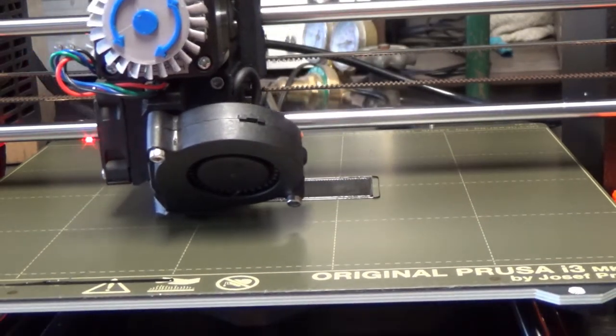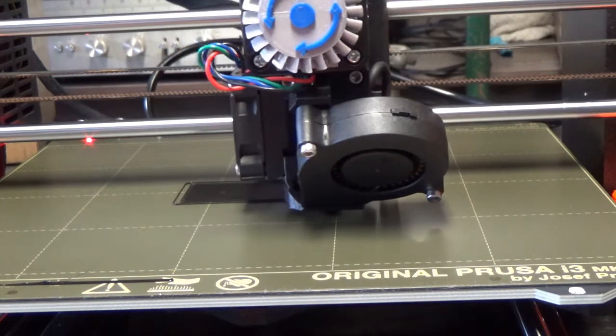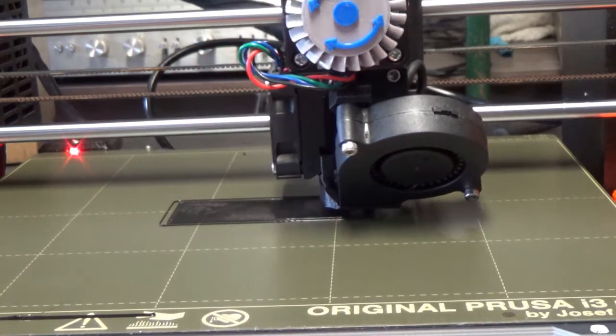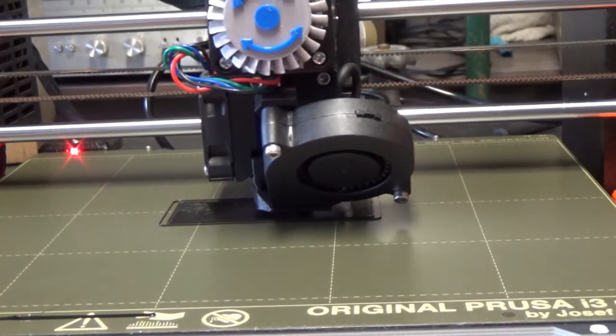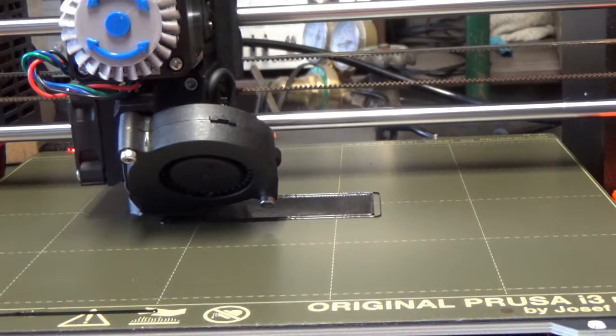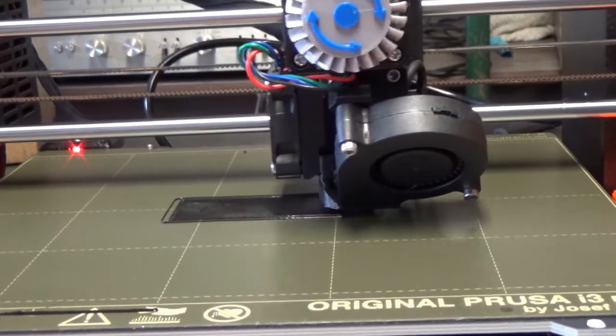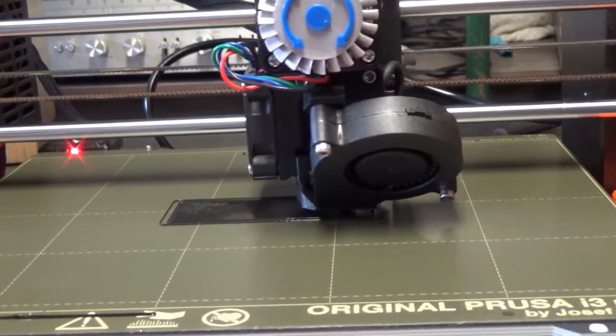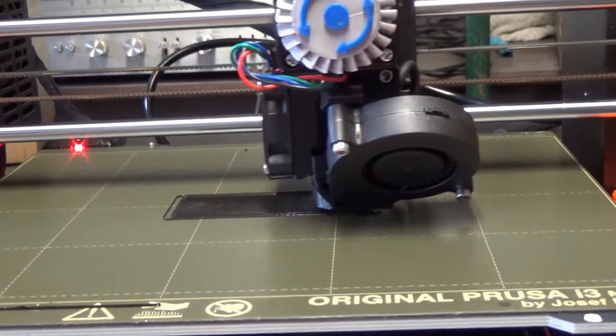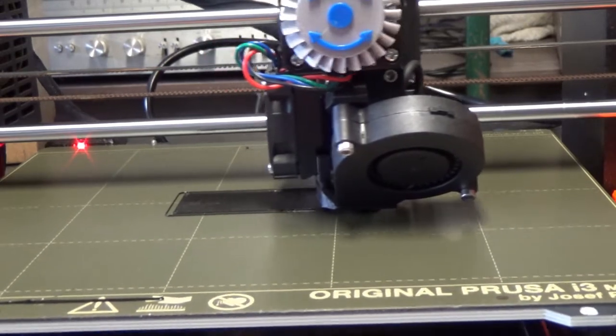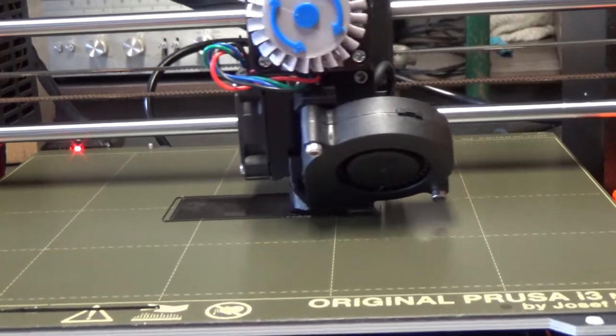That uneven heating causes problems with the warpage of the spring sheet. That's my adventure with the Prusa heated bed.